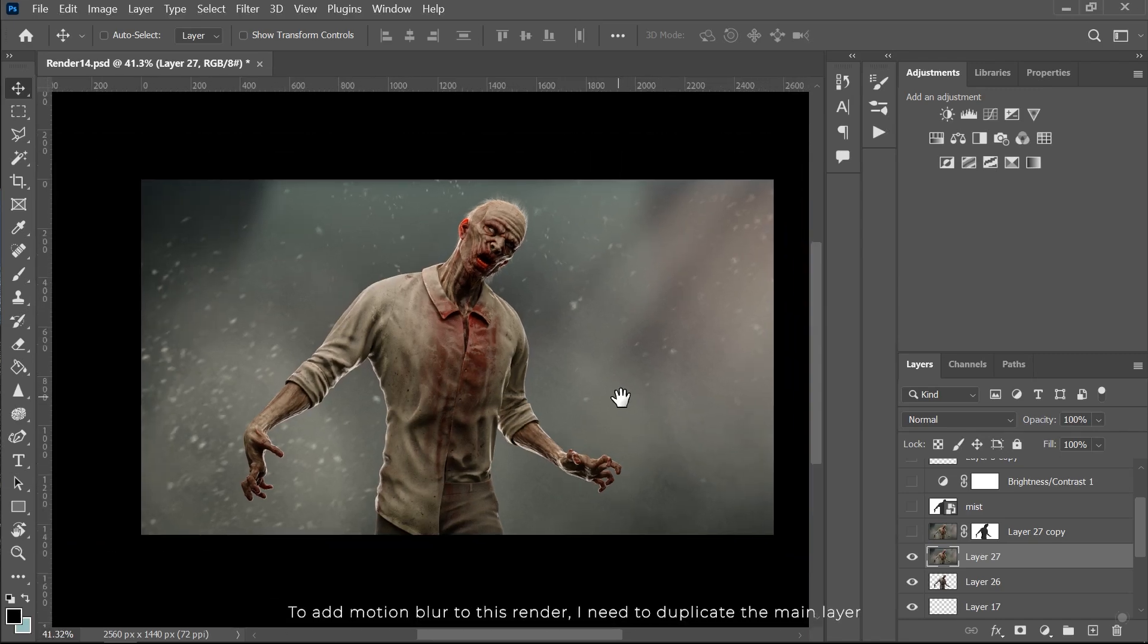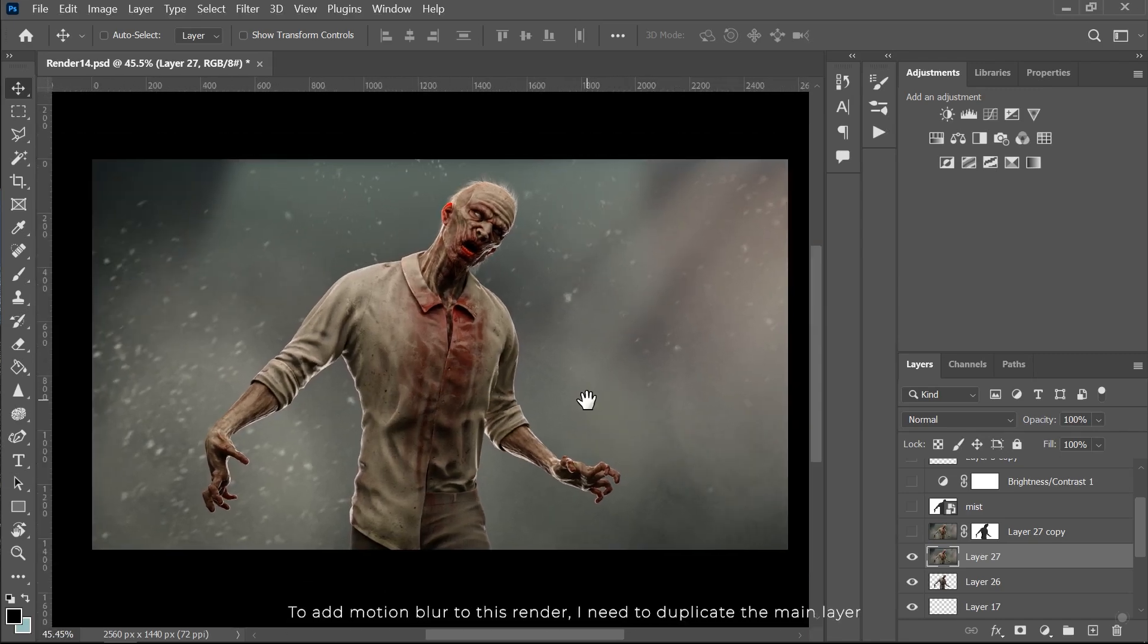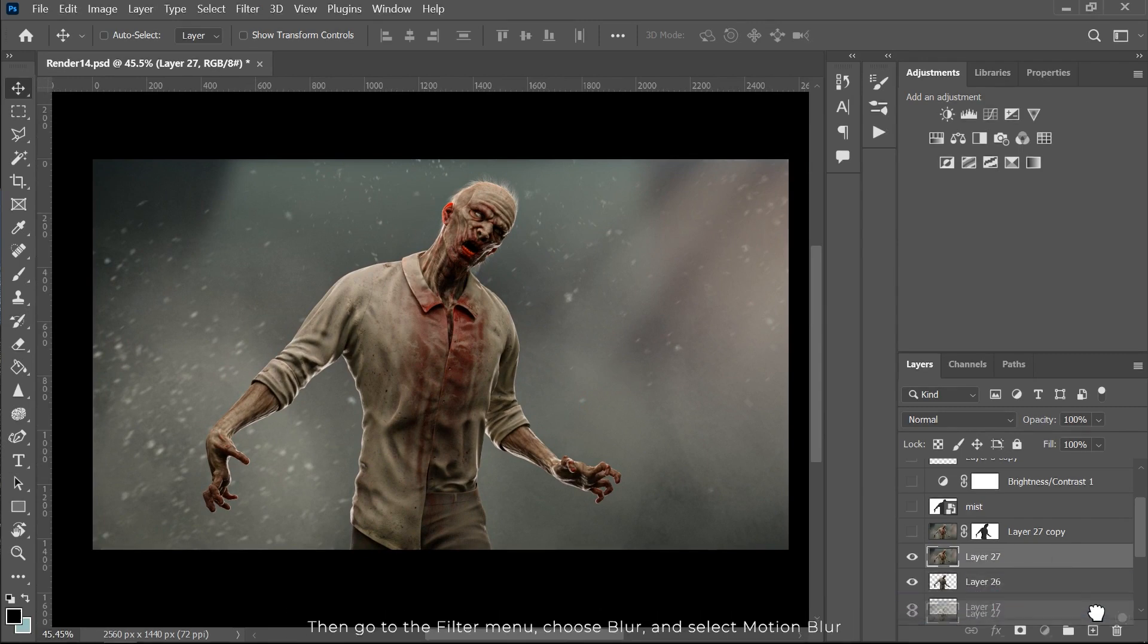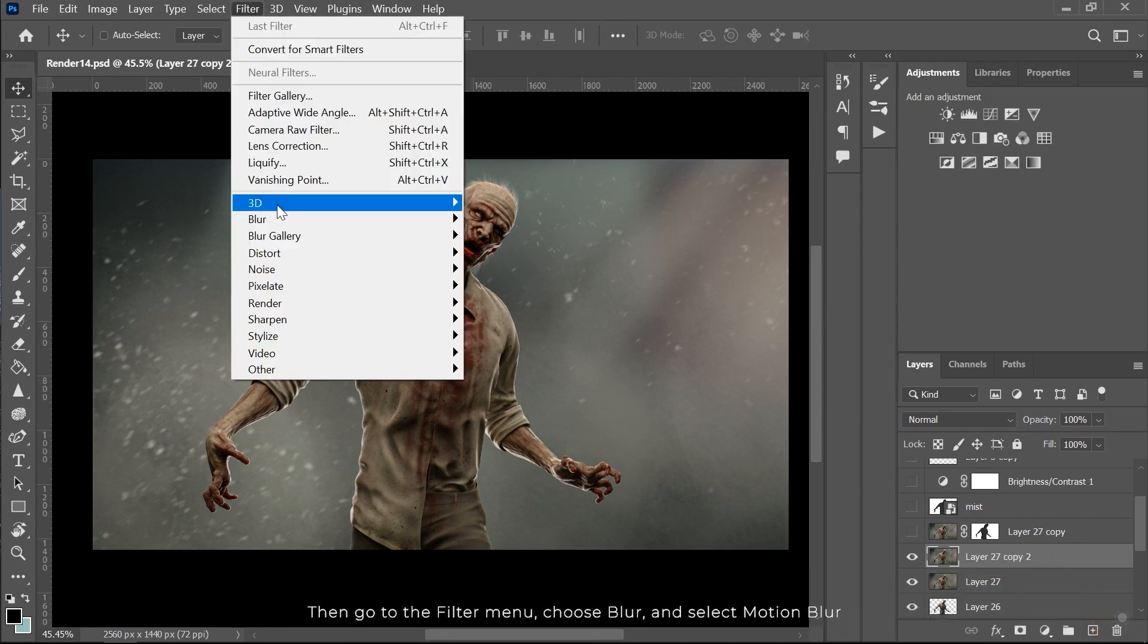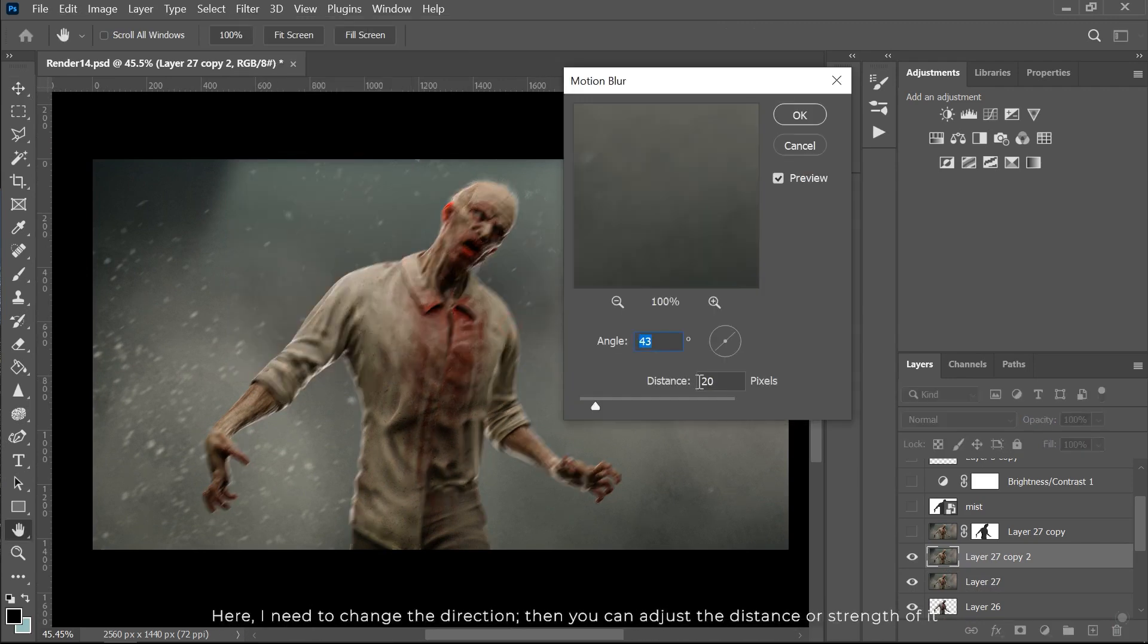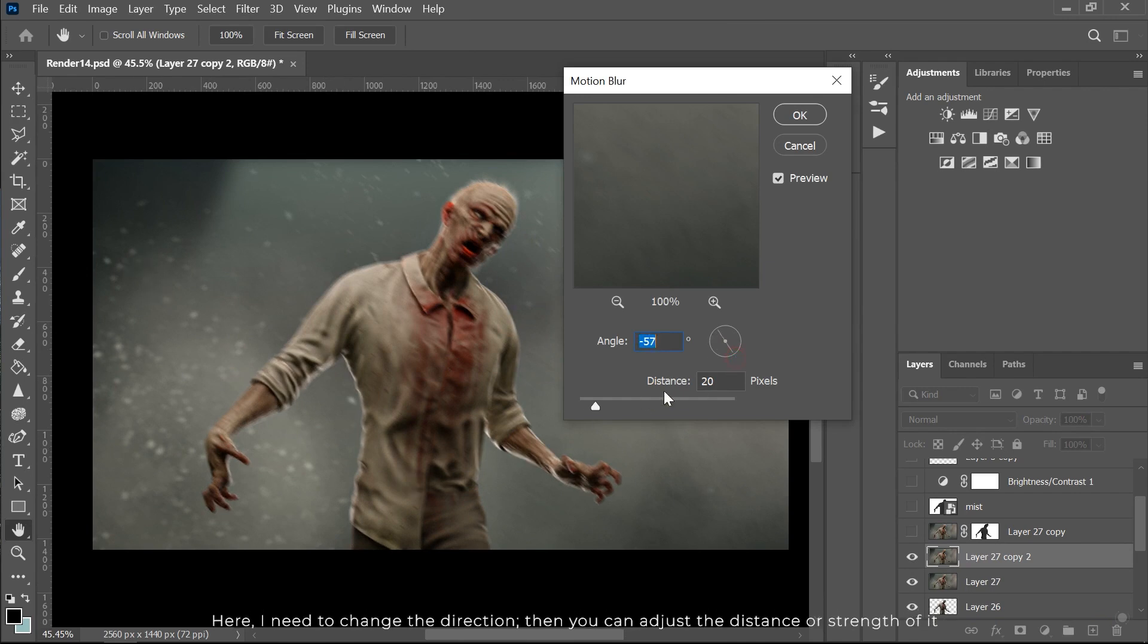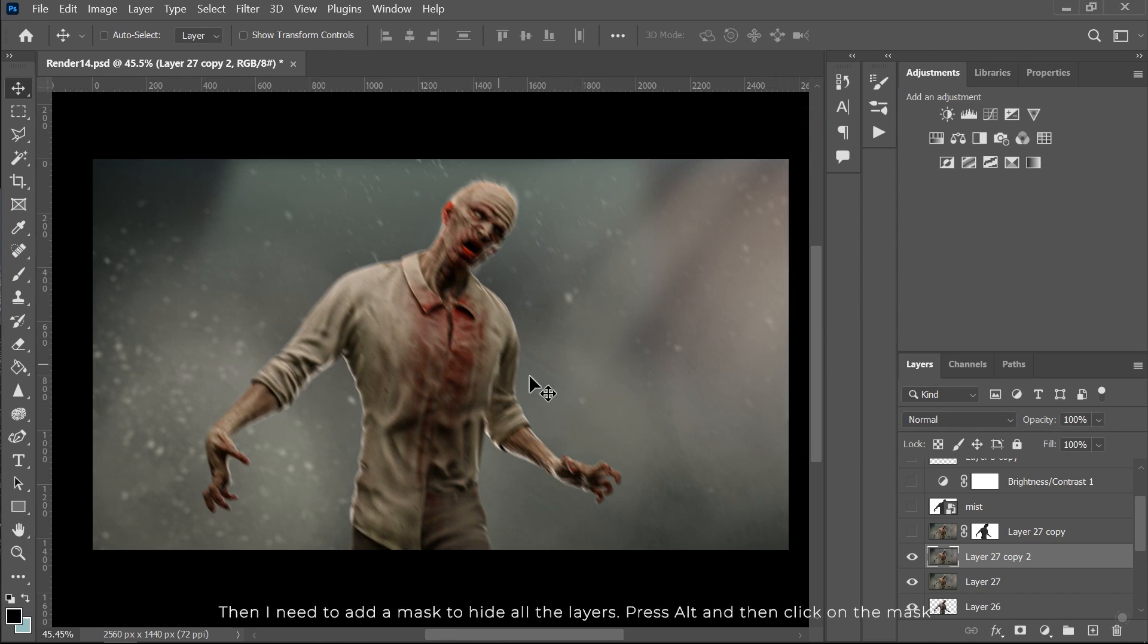To add motion blur to this render, I need to duplicate the main layer. Then go to the filter menu, choose blur and select motion blur. Here I need to change the direction. Then you can adjust the distance or strength of it. Then I need to add a mask to hide all the layers. Press alt and then click on the mask.